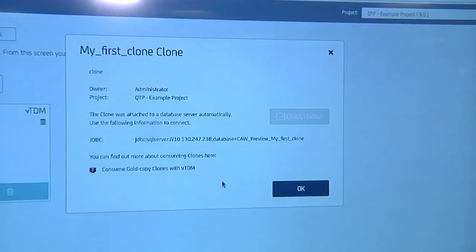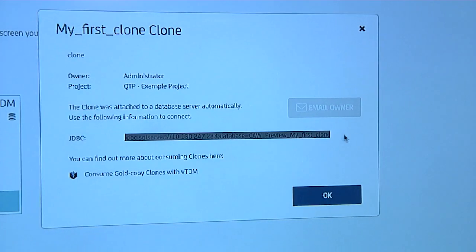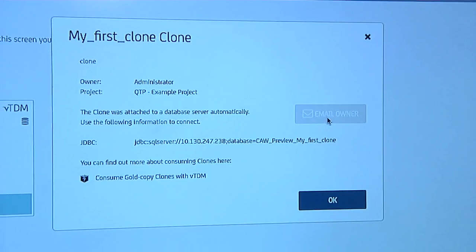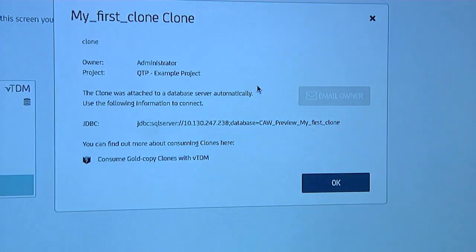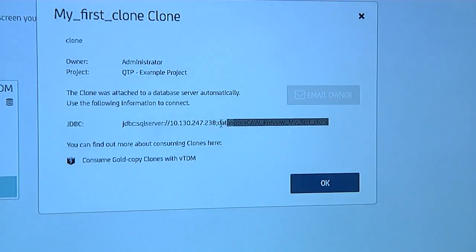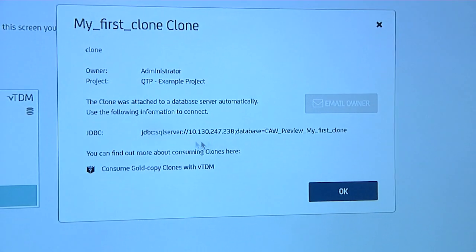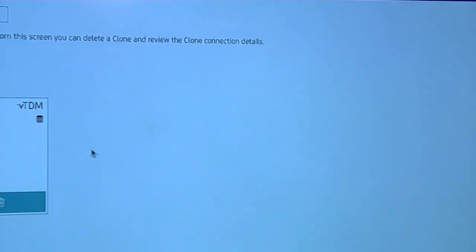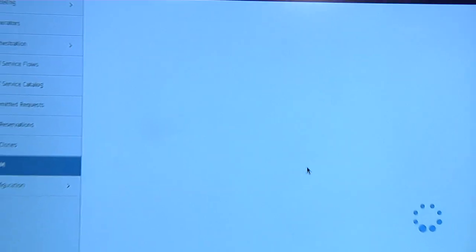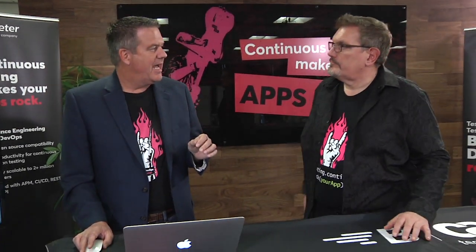If I click on Details, it will tell me where that data is stored. It even has an option where I can email the details to myself or other testers — showing where that particular clone data is stored and how to connect to that resource to pull the actual data. That's a quick preview of how powerful this tool is from both an administrator standpoint and a tester standpoint.